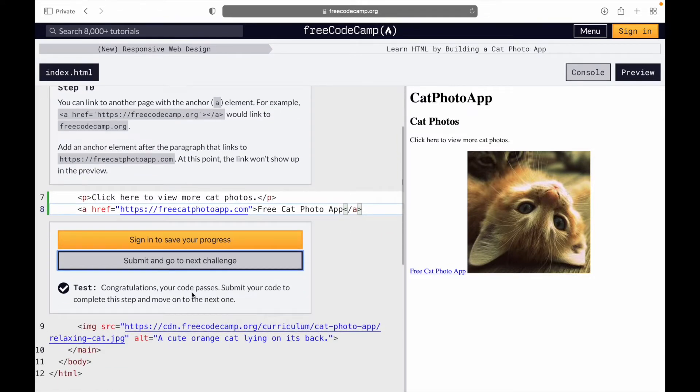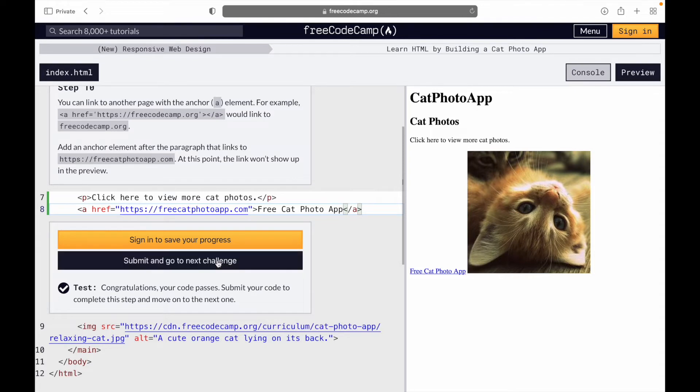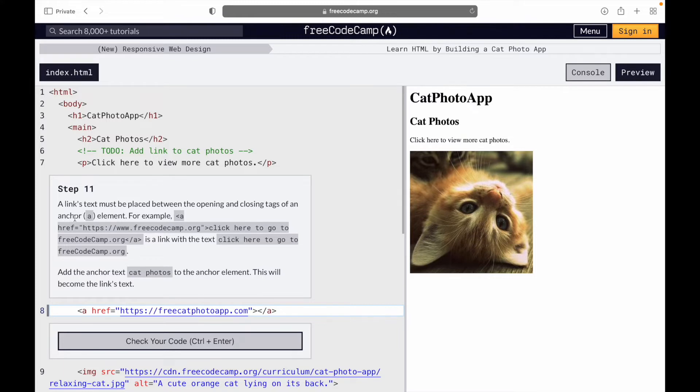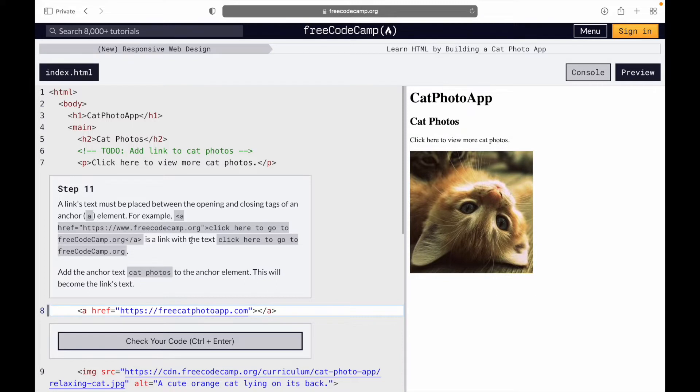This is step 11. A link's text must be placed between the opening and closing tags of an anchor element. For example, they give us an example of what an element looks like with the link.